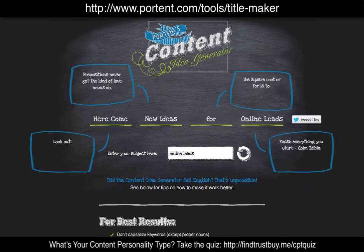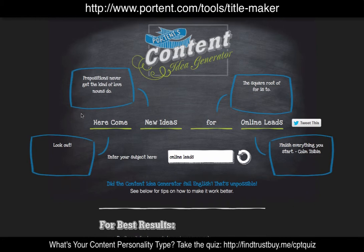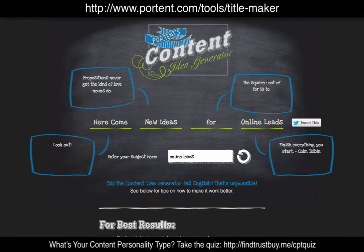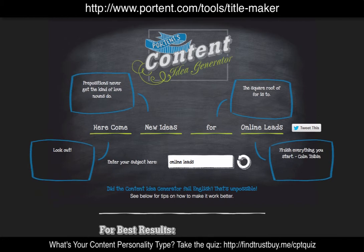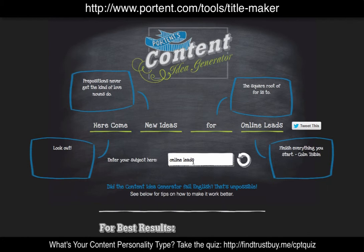I click the arrow and here come new ideas for 'online leads.' What I like is they not only give you a title, which is your topic, but they also give some reasons why. Here's one: 'Look out — prepositions never get the kind of love nouns do.' The square root of four is two — that's just a funny one — and 'finish everything you start.' Some of these are useful and some are not, but they're all interesting and fun. That's actually a good one: 'Here come new ideas for online leads' — that would interest a lot of my ideal clients.